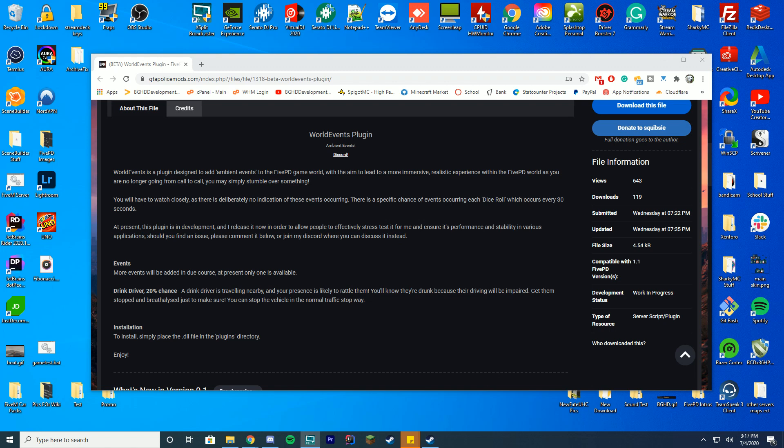They will be drunk actually if you pull them over and they're going to be adding a lot more to this pack and this random events plugin thing so make sure to download the updates when they come out because I guarantee it's going to bring a lot more events and realisticness to FivePD which is absolutely amazing.